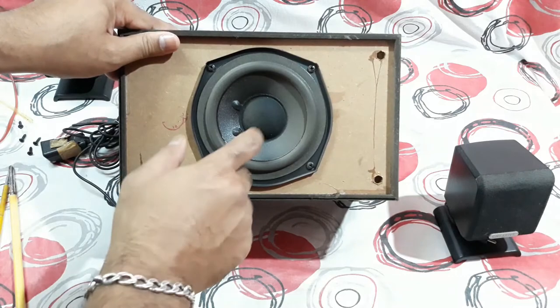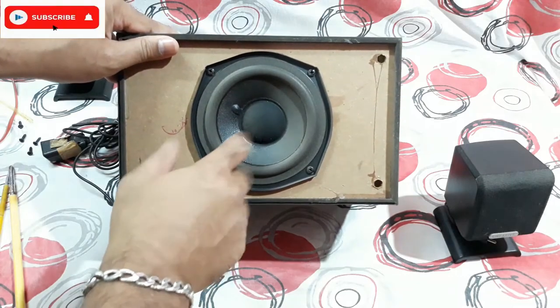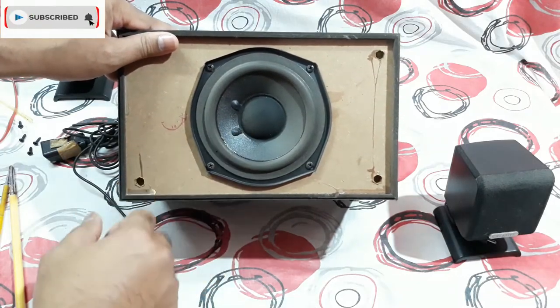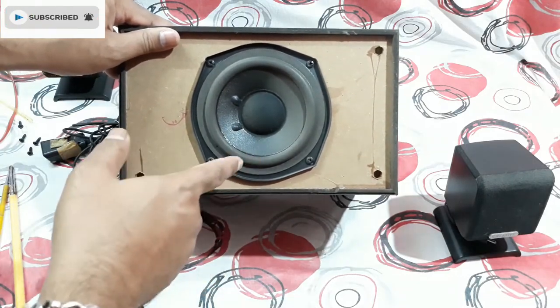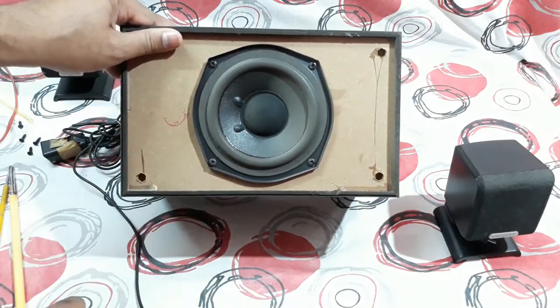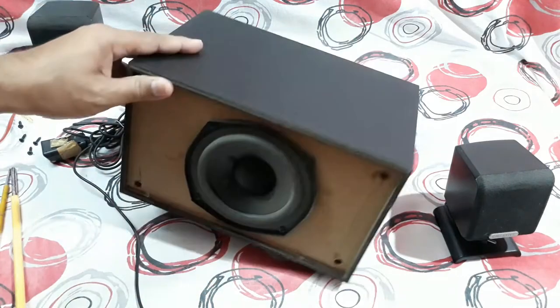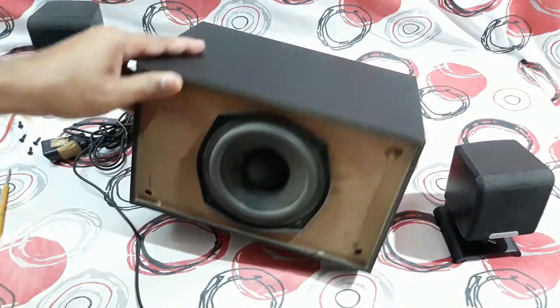So that's the front panel, that's the driver, it's a 5 inch, I guess, driver, subwoofer.